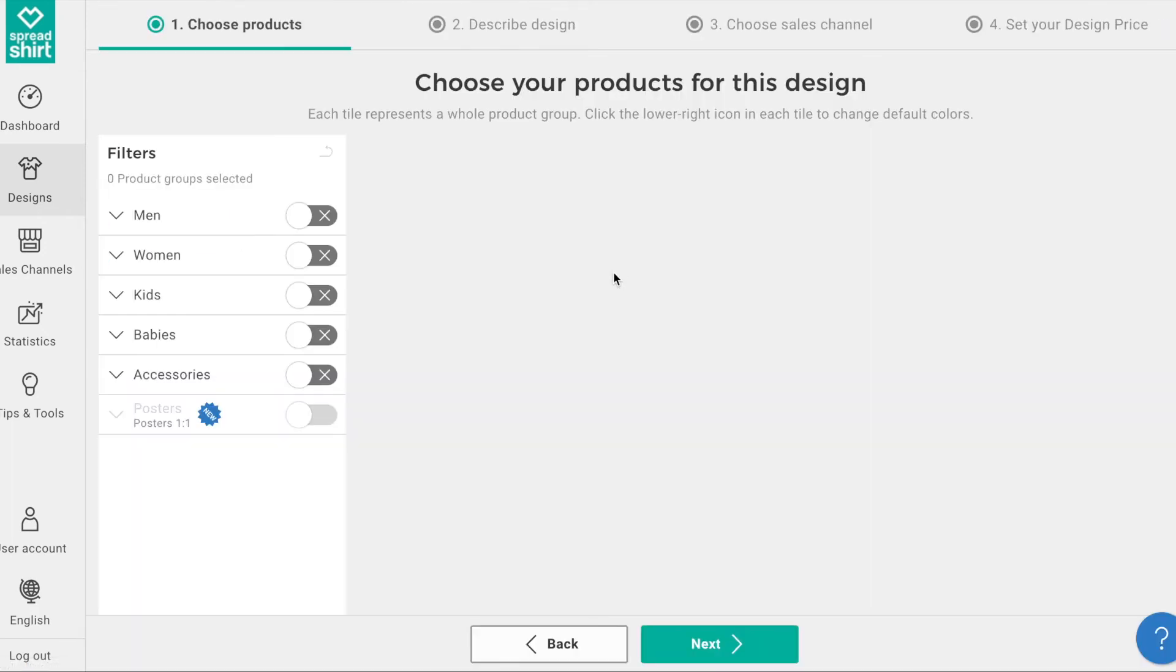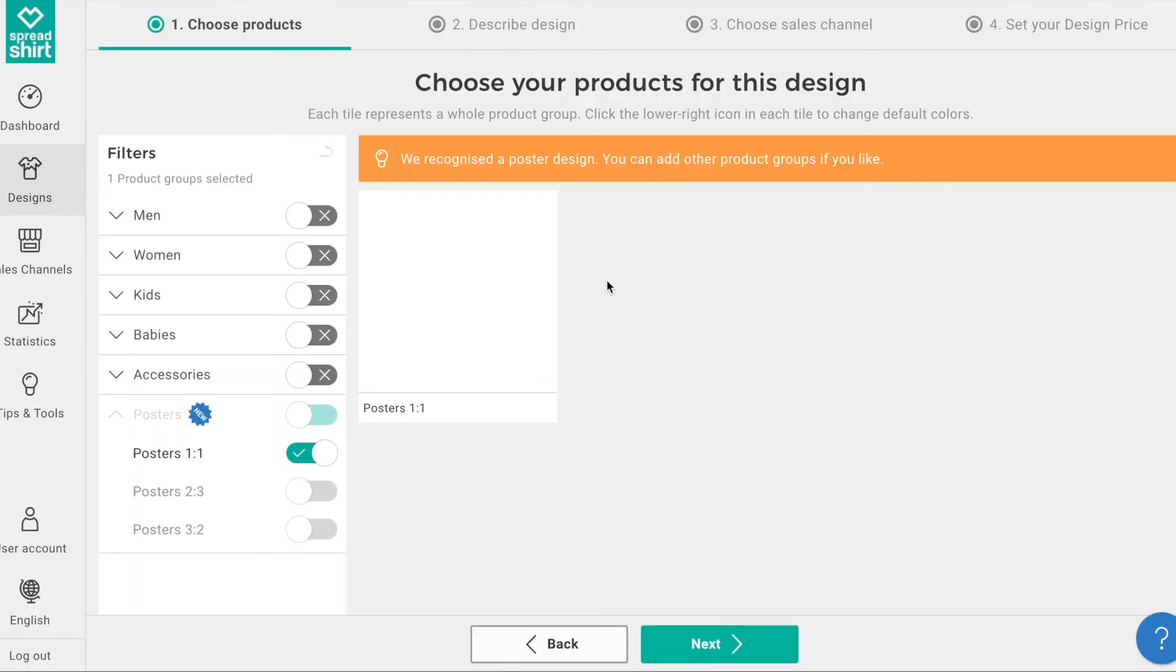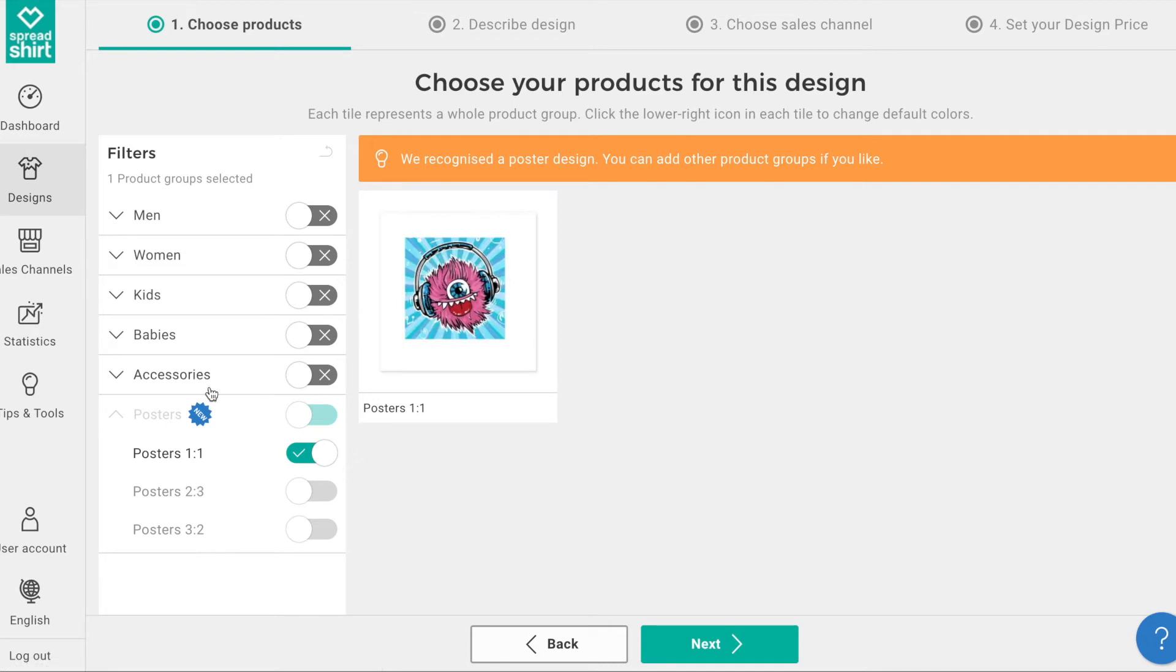You'll note the system has recognized this file as a one-by-one poster. If you wish to create other merchandise, do so on the left. If you wish to create two-by-three or three-by-two rectangular posters, you'll have to design new files in these dimensions using their corresponding templates.